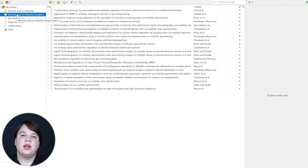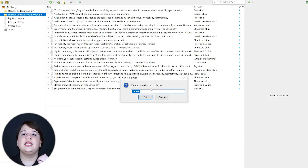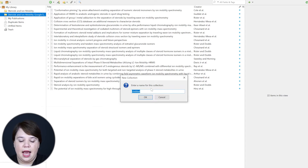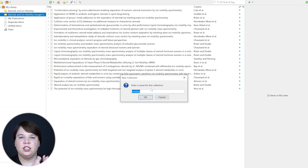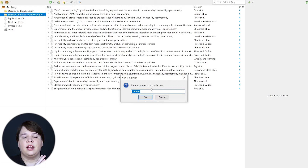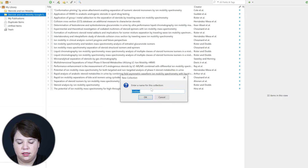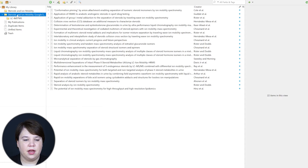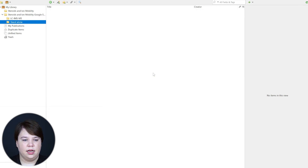The next thing you can do is create sub-collections. If you right-click on your collection, you can add a new sub-collection. Sub-collections are going to be my major themes. In this case, my major themes are steroids used in combination with LC-IMS-MS, and steroids used as standalone methods. I've created one sub-collection for LC-IMS-MS, and I'm going to create a new one called Standalone.